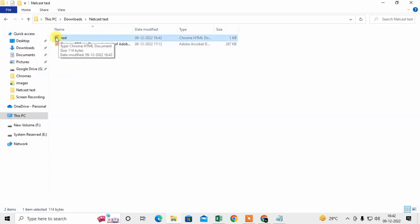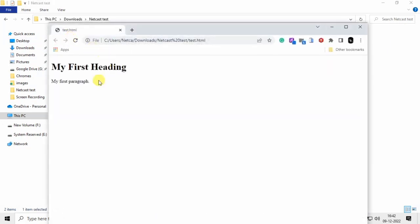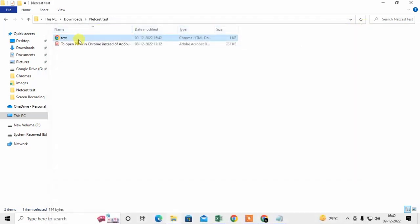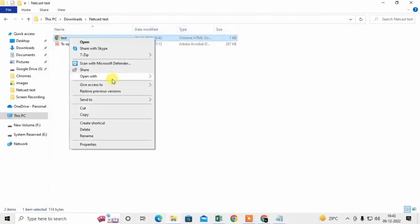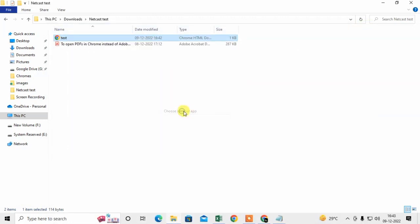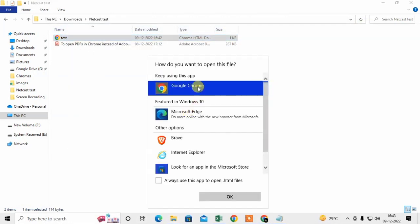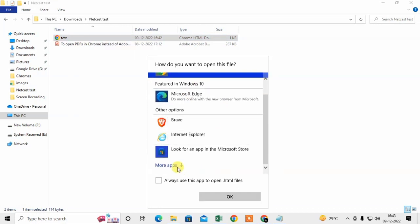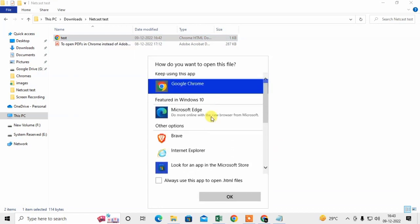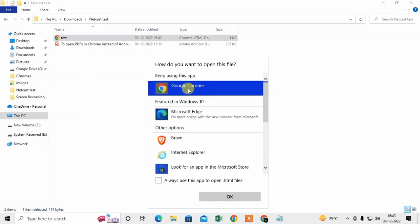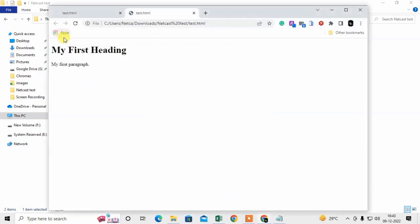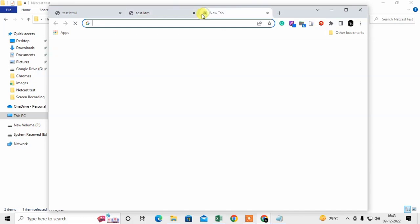Now double click on this file to open it. If you want to open this file with another browser, right click on the file and click on Open With Google Chrome. If you don't see the Chrome browser in this area, click on Choose Another App. Here you can find the Chrome browser. Now check Always Use This App to Open HTML Files and click OK.